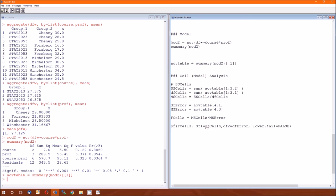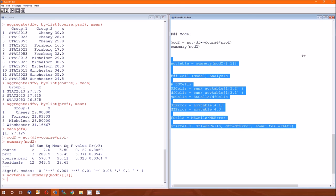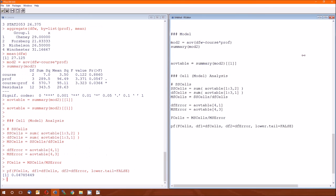Then the F statistic is mean squared cells and MS divided by the mean squared error. And then we calculated the p-value, which is PF and then F cells, et cetera. So the p-value corresponding to the cell analysis or to the model analysis gives a p-value of just under 0.05.